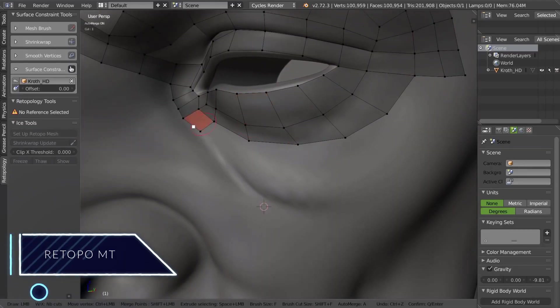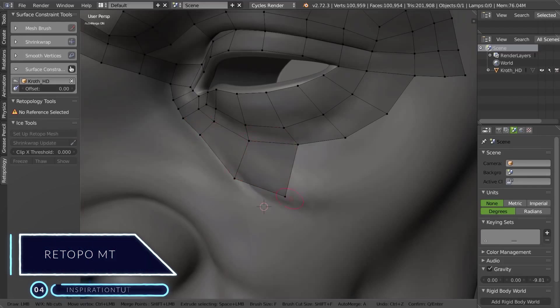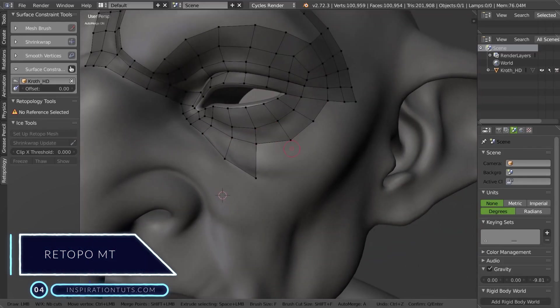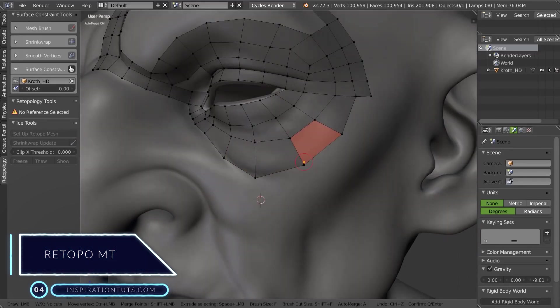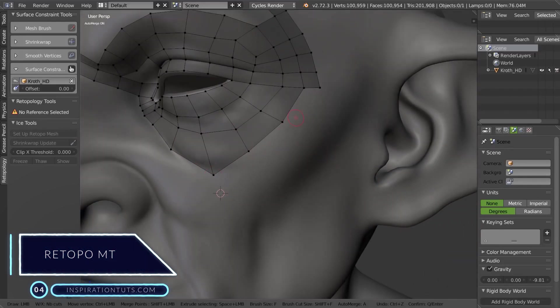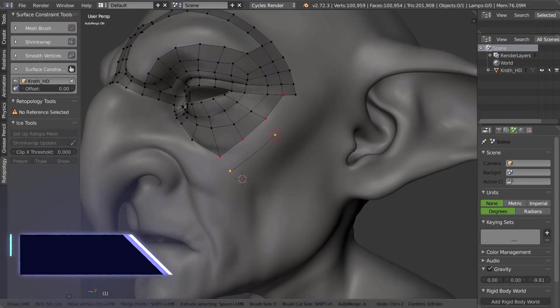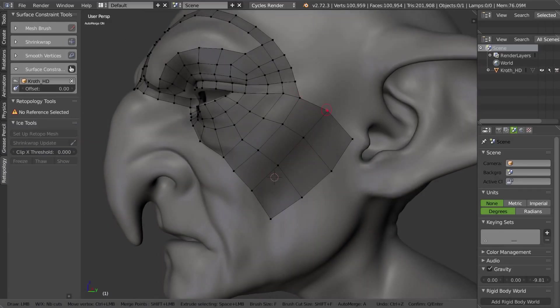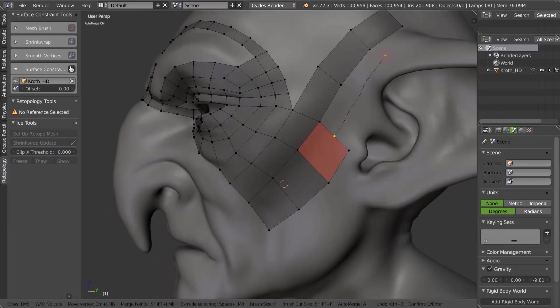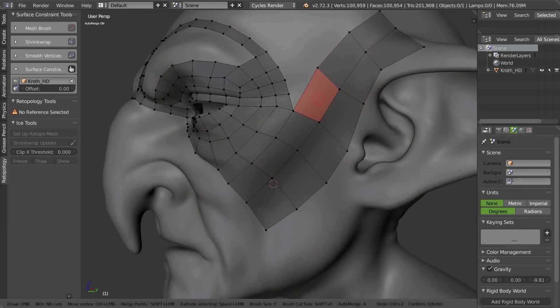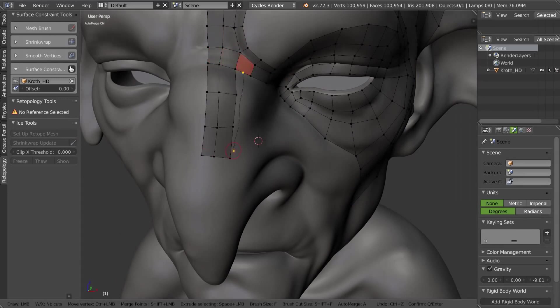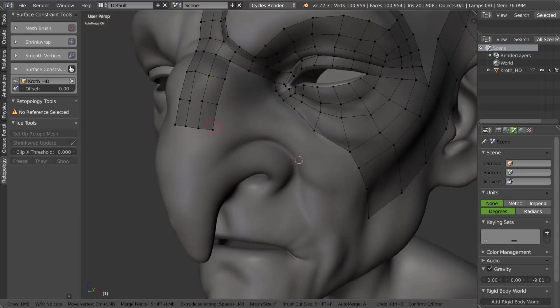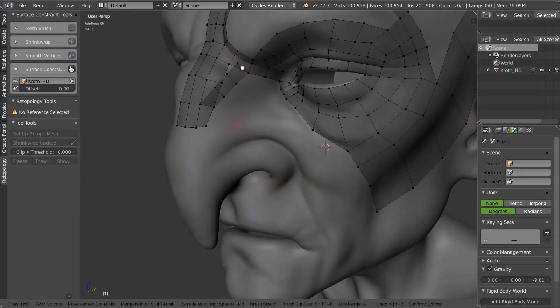Number 4: Retopo MT. This is another free Blender add-on for retopology. It offers nice tools and features, and it works nicely with other add-ons as well. Its simple approach and tools allow you to create smooth and clean meshes easily.